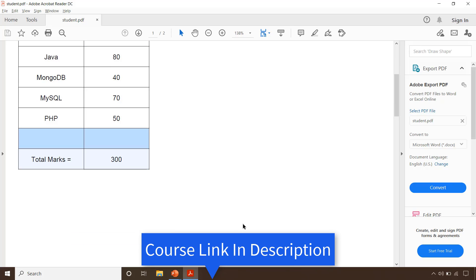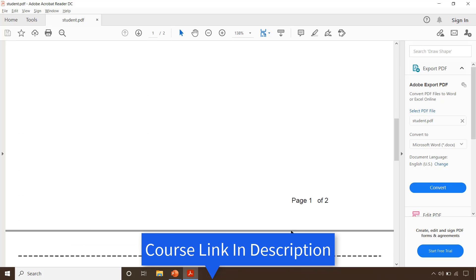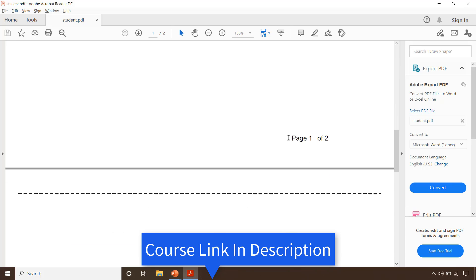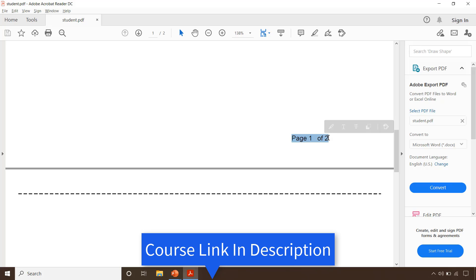Let's scroll down. This is the page footer of the report, where we are displaying the current page out of total number of pages. In this course you will learn how to have this kind of page footer for your report.